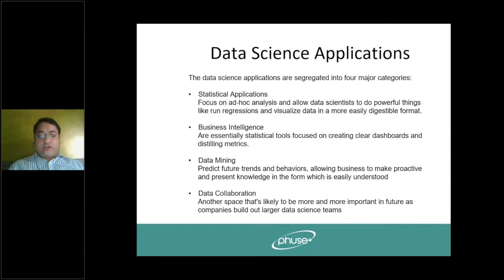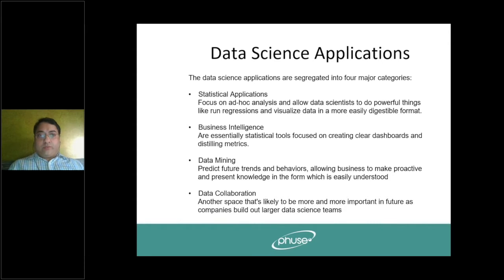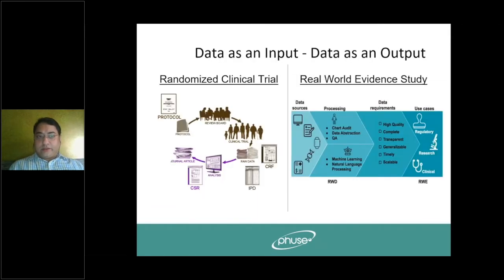The fourth aspect is data collaboration. This is another phase likely to be more important in the future as companies build large data science teams. For example, some tools offer data scientists the ability to build lightweight ad hoc analyses that can be shared with the team, helping non-data scientists also investigate the data.